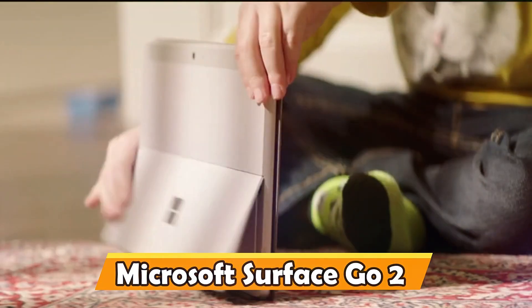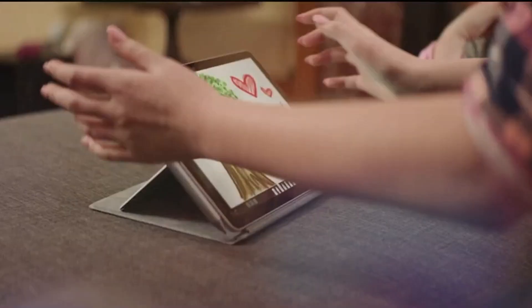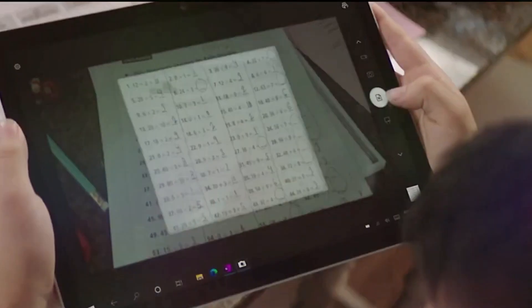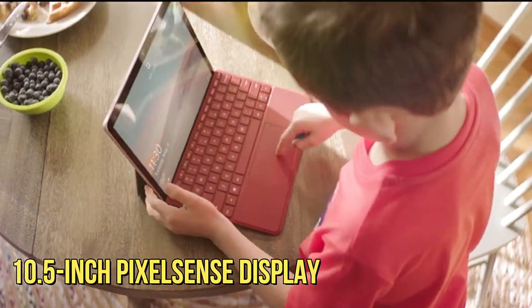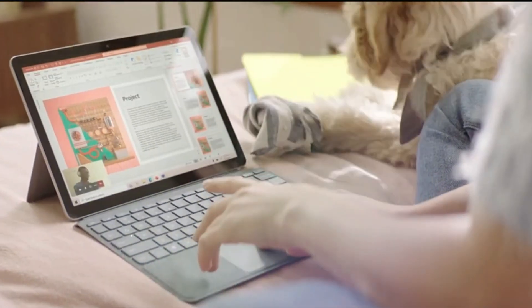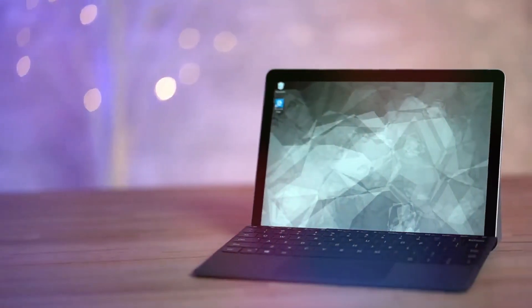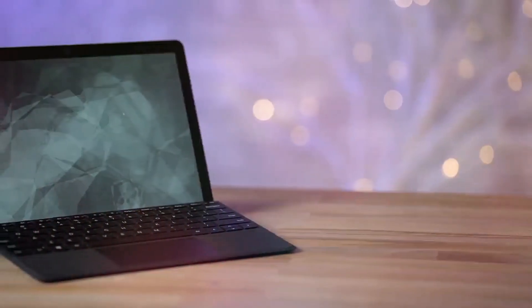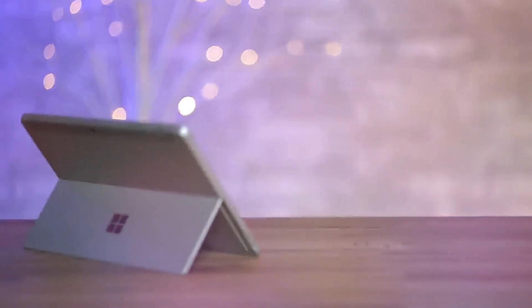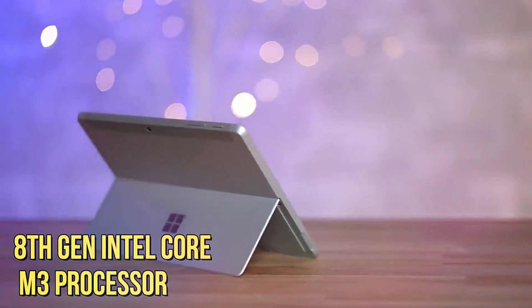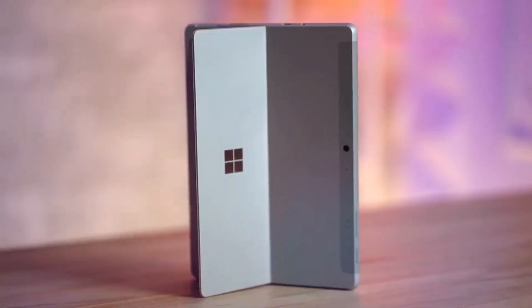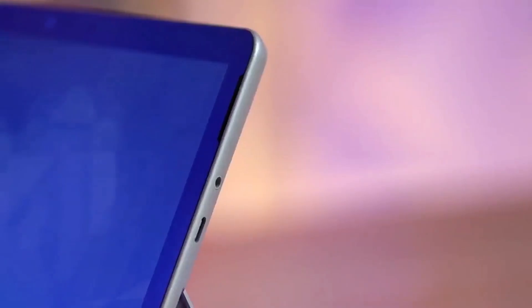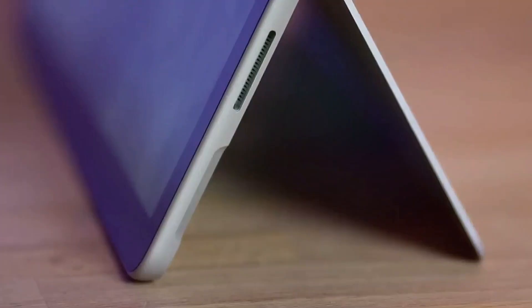Microsoft Surface Go 2. The Microsoft Surface Go 2 strikes a perfect balance between portability and functionality. Its 10.5-inch PixelSense display offers a high resolution, rendering text and images with impressive clarity. Powered by either an Intel Pentium Gold or an 8th Gen Intel Core M3 processor, it ensures fluid performance for multitasking, whether it's handling research, note-taking, or collaborating on group projects.